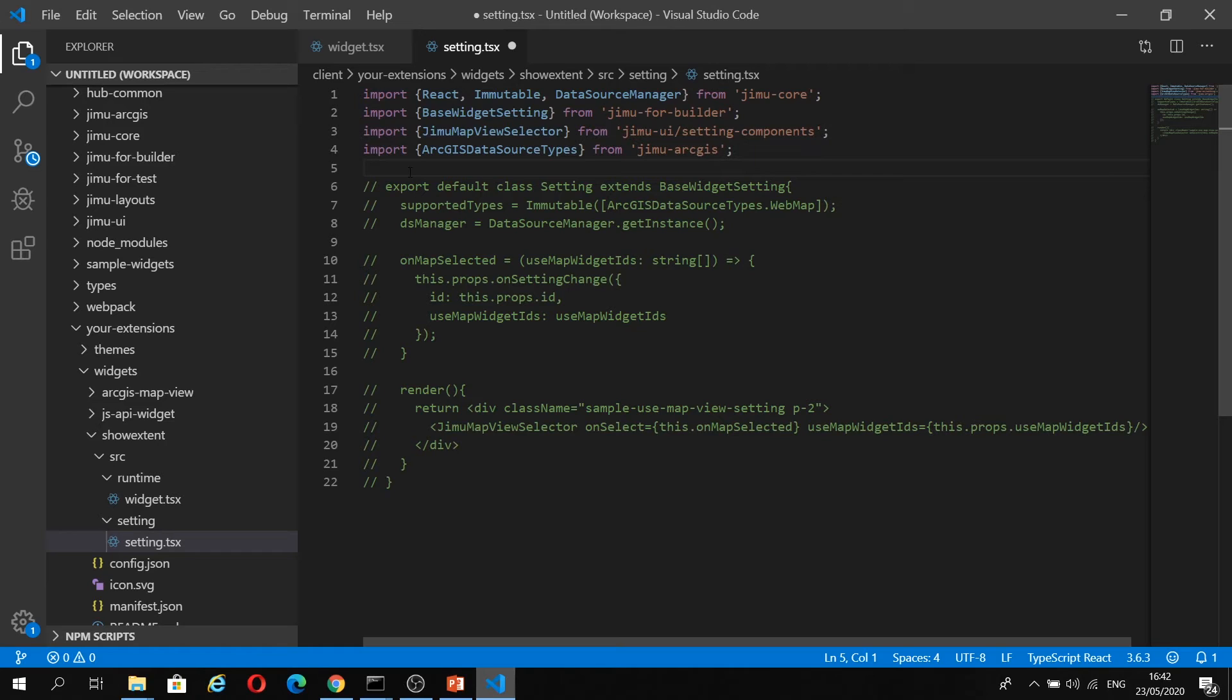You're going to see a lot of similarities here as in the widget.tsx file. The settings panel is almost like a mini widget in itself. We're importing the necessary modules, notably Jimu map view selector. This is going to allow our users to select a map as the data source for this widget.